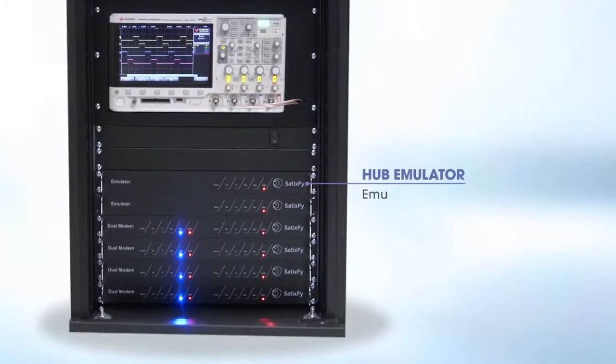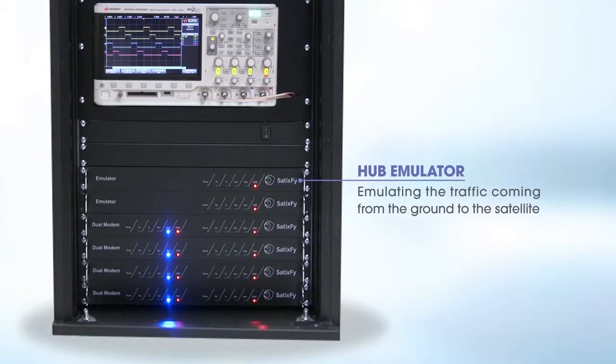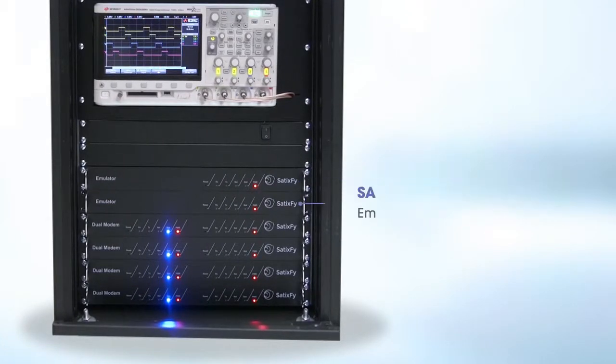Hub Emulator, emulating the traffic coming from the ground to the satellite. Satellite Emulator, emulating satellite's behavior in space.